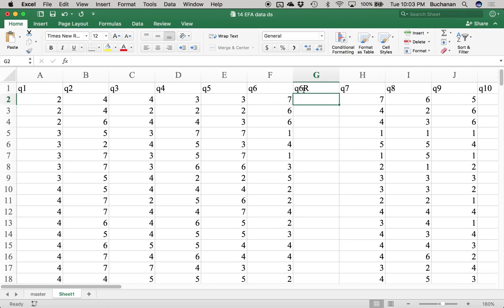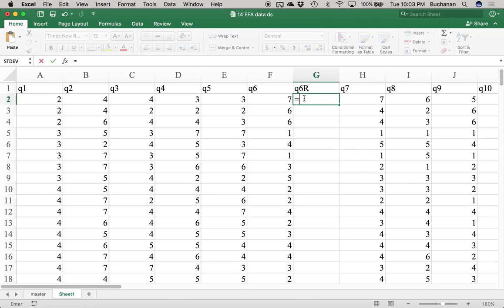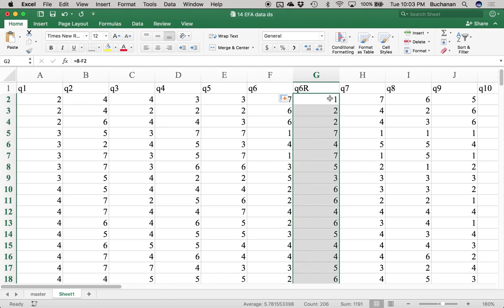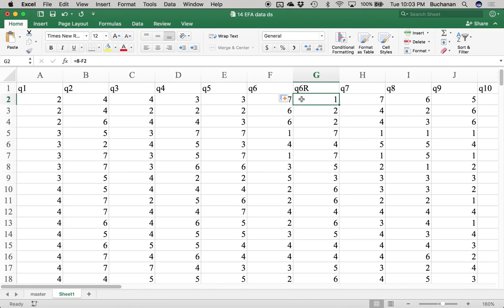If the scale starts at one — which most scales are kind of one to seven — the formula is: the number of items plus one, minus the item. So I say equals eight minus this item here. That creates seven to turn into one. Six turns into two, one turns into seven, four stays four. What I did was take the top point plus one and then subtract. If that confuses you, you can do find and replace, but it's the highest point plus one minus the point the participant actually scored.